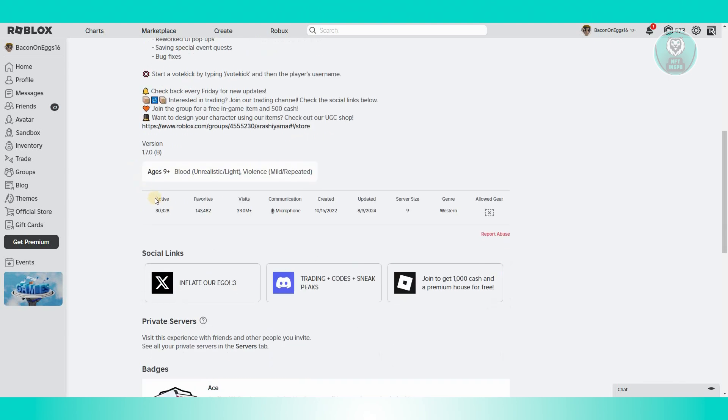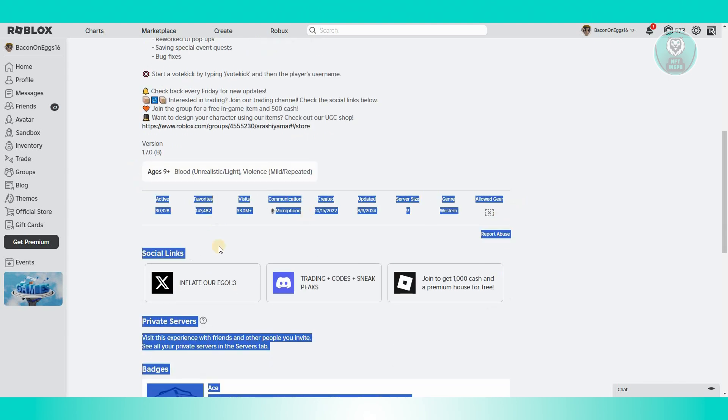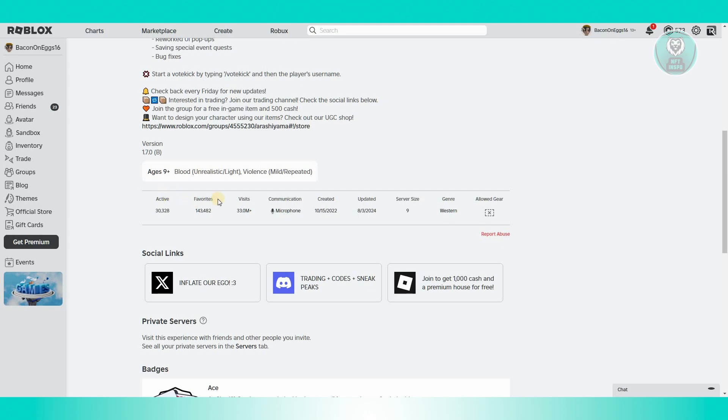Go ahead and scroll down a bit and look for the following section. You should be able to see active, favorites, visits, communication, created, updated, and more. Look for the communication section, which will show you which type of communication you can use within the game.